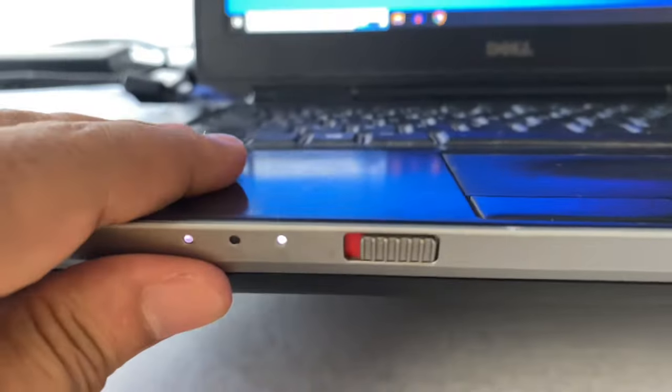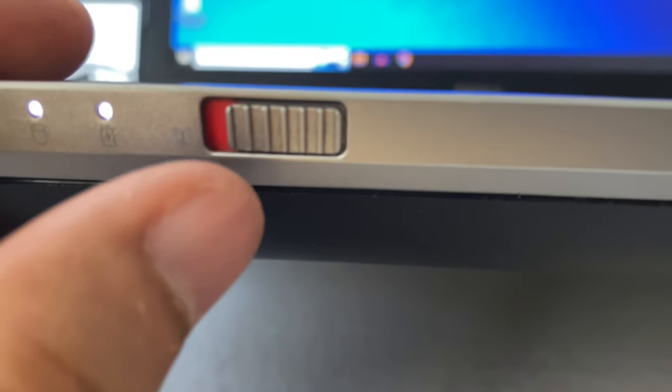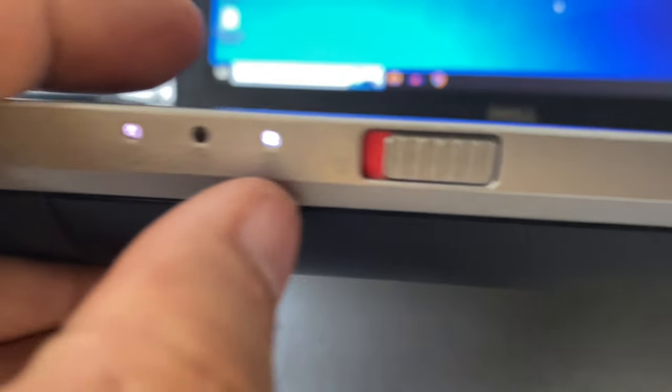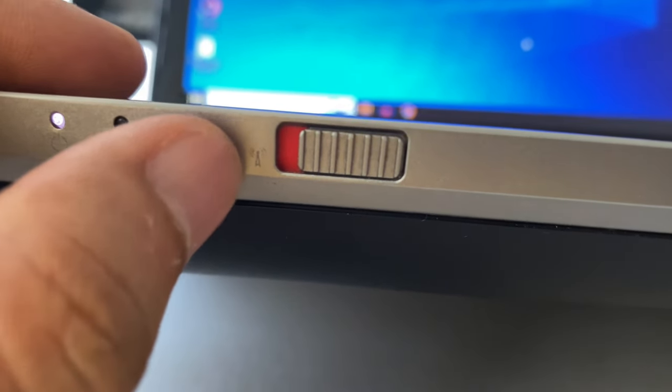As you can see, this is the physical button I have, and you can see the logo, the icon of the signal here.